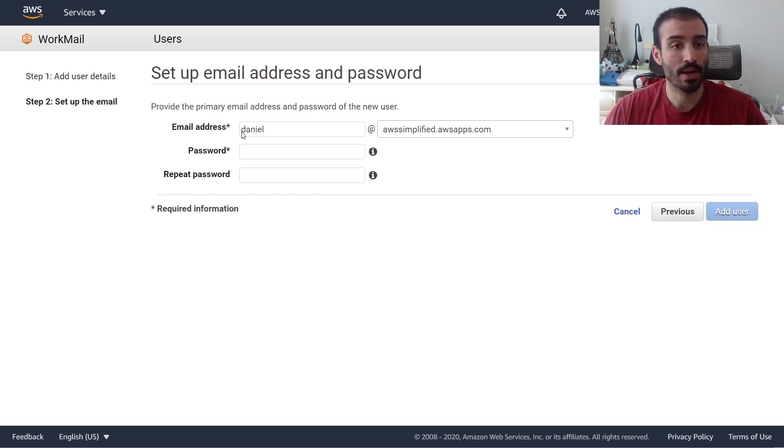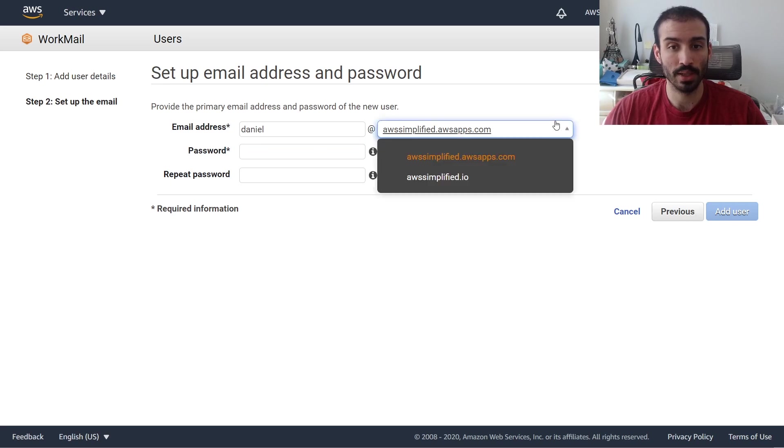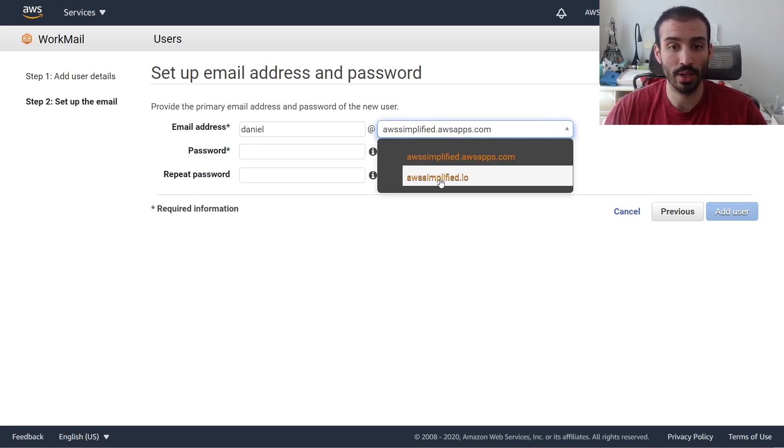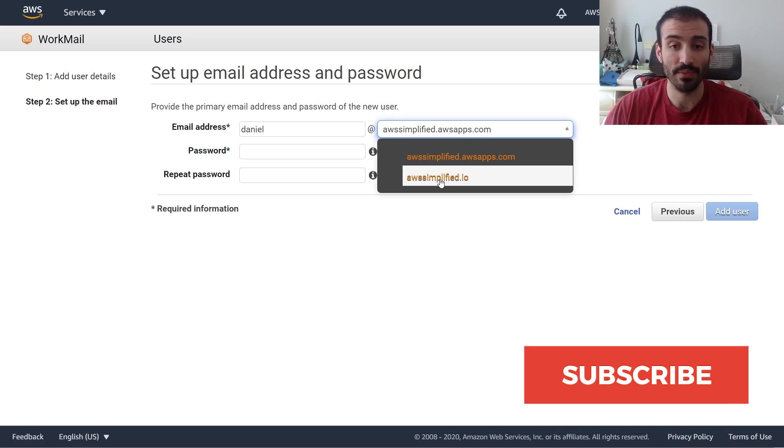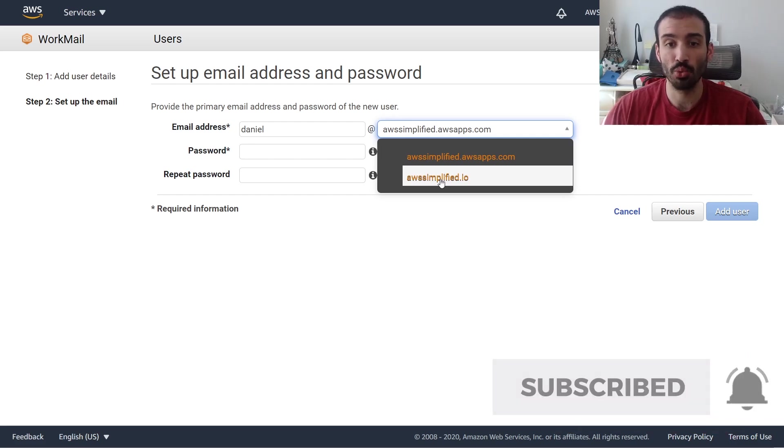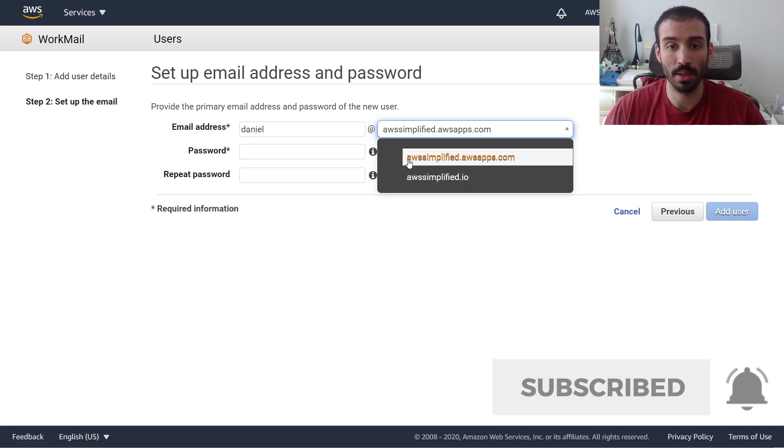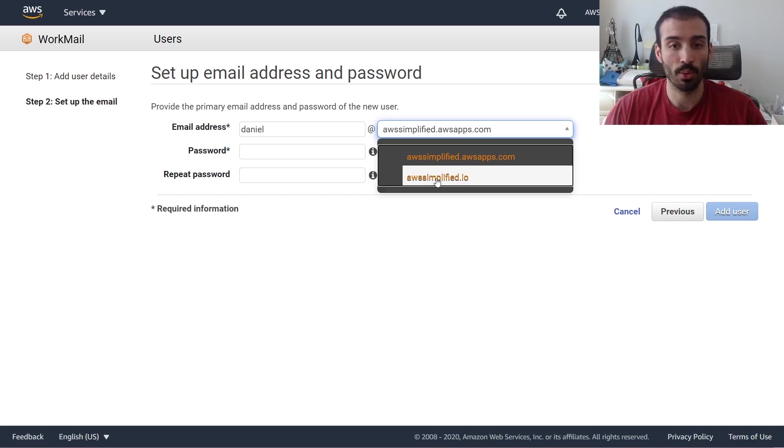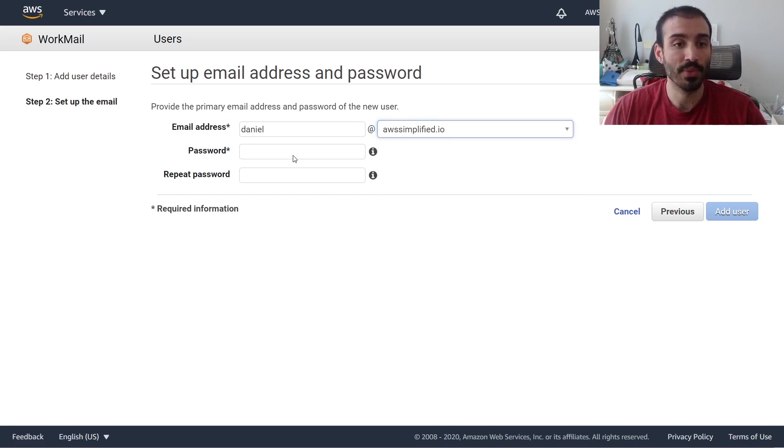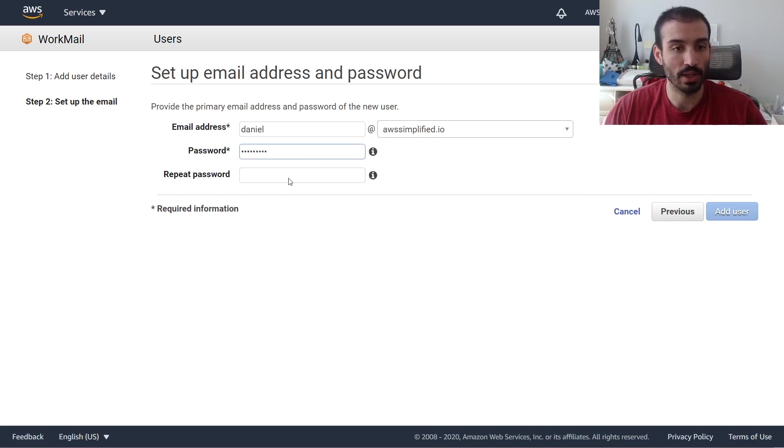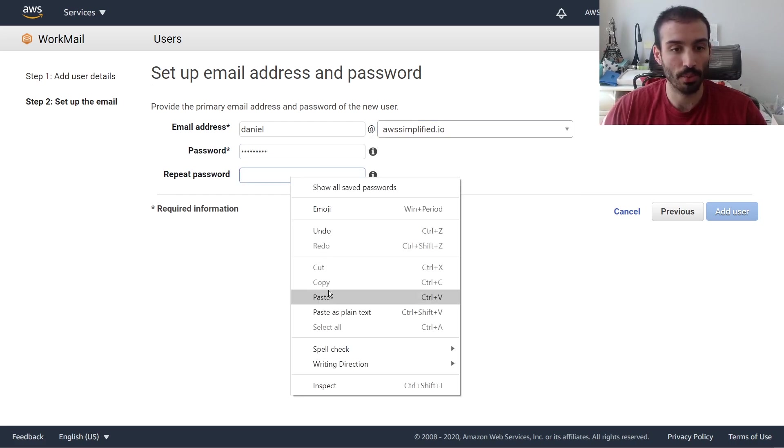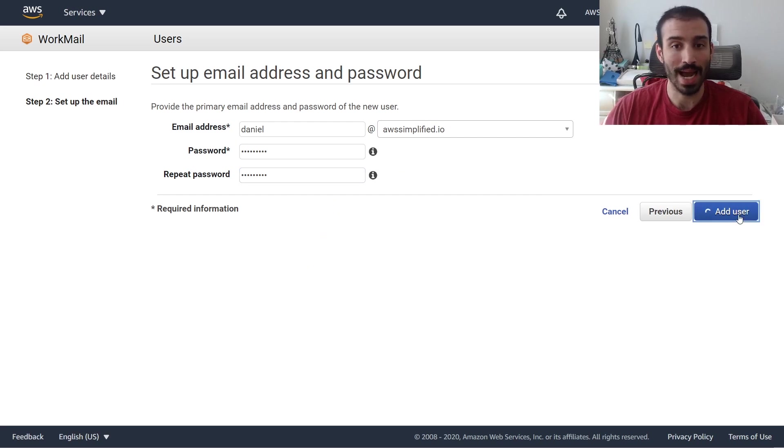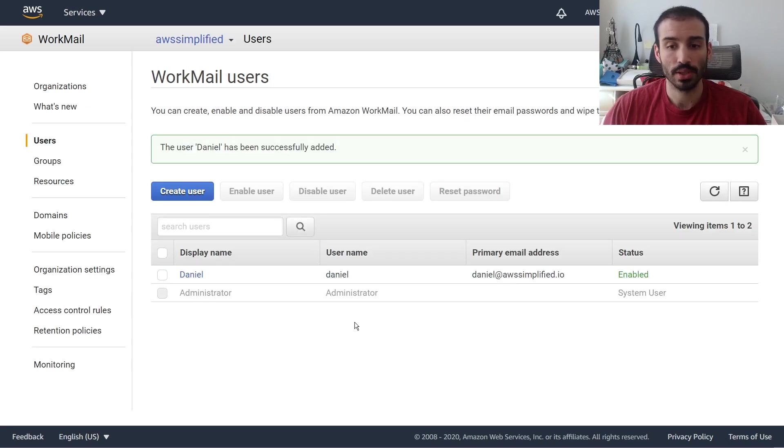And so this automatically gets pre-populated. Daniel@awssimplified.io. So this is the key here. Now that we verified our domain, awssimplified.io is a selectable option. If you tried to do this before your domain was verified, you would only have been able to select this WorkMail supplied email. So this is great, we're going to click on that, put in whatever password you want. I already have mine on my clipboard, I'll just paste that in there. And then we're going to click on add user. So now you can see my user has been successfully created.